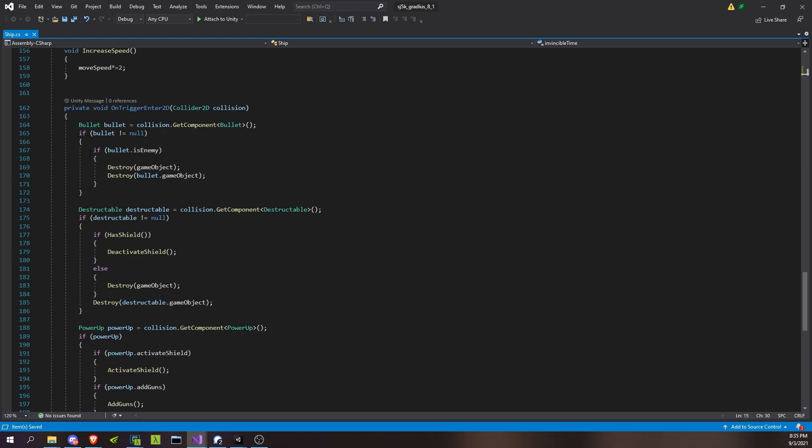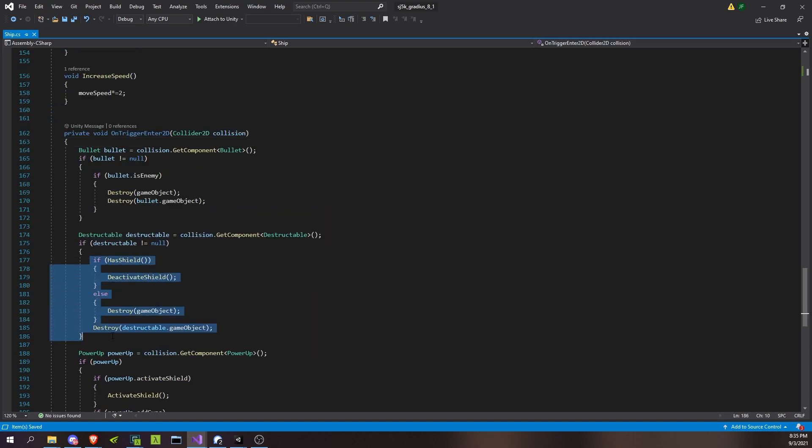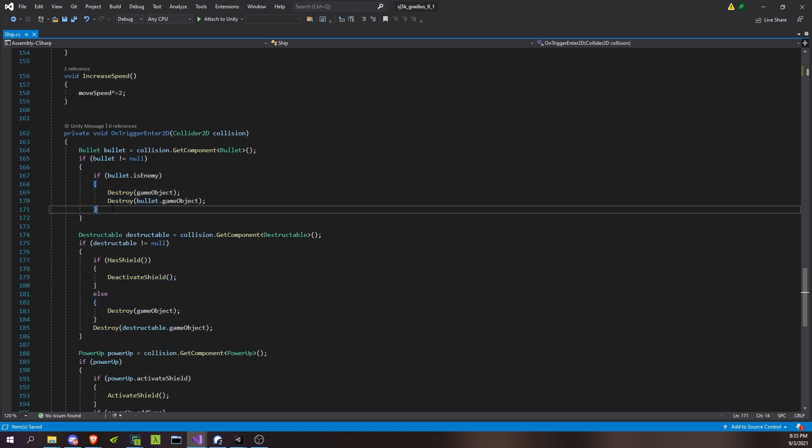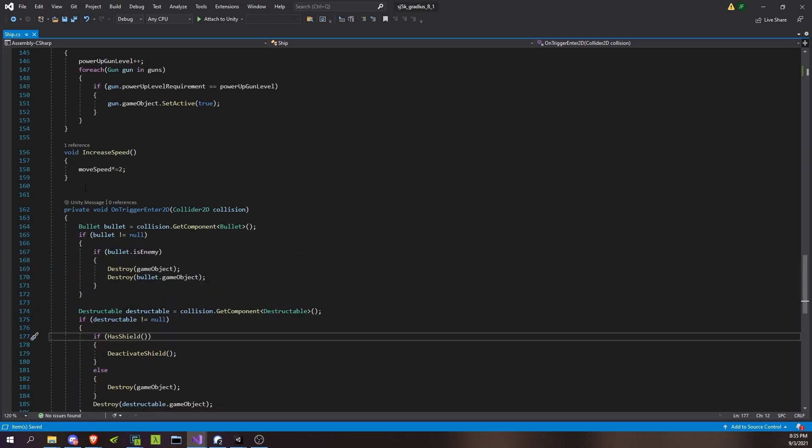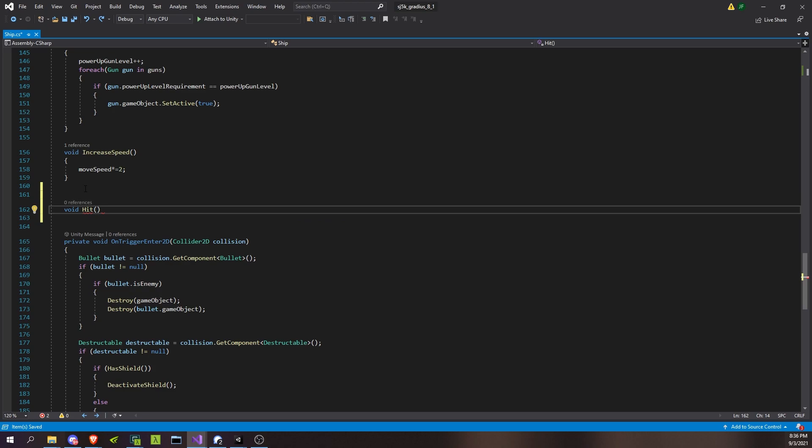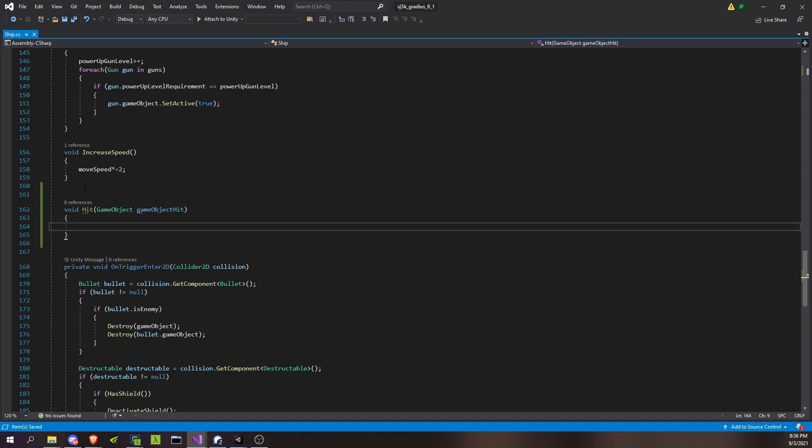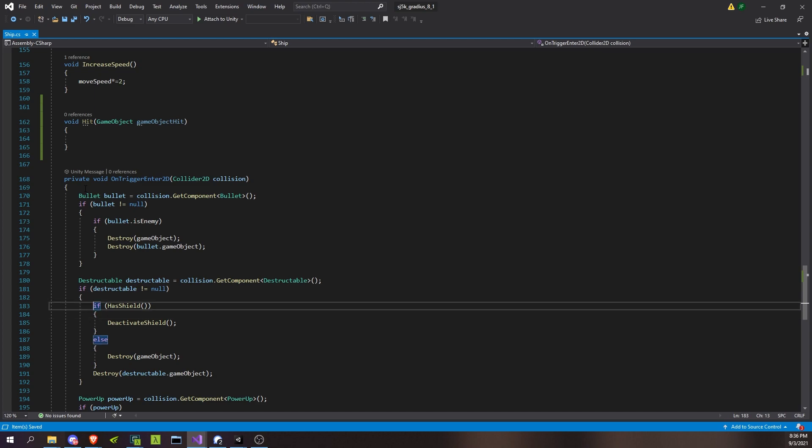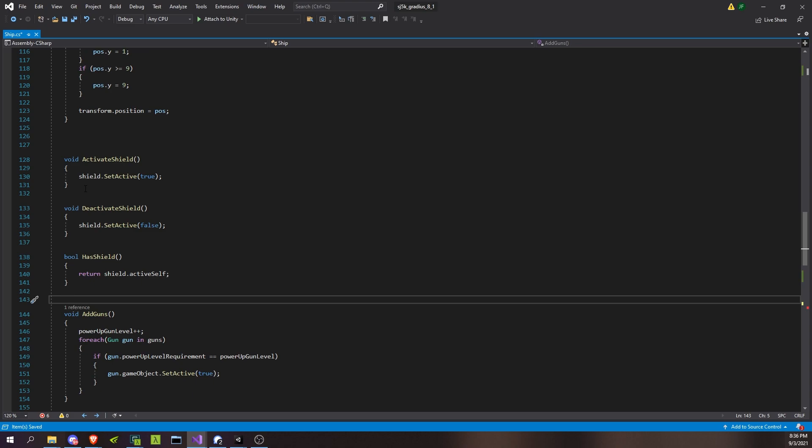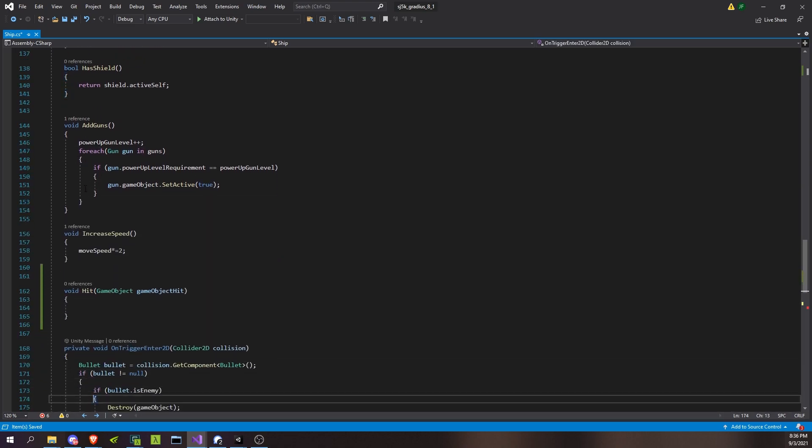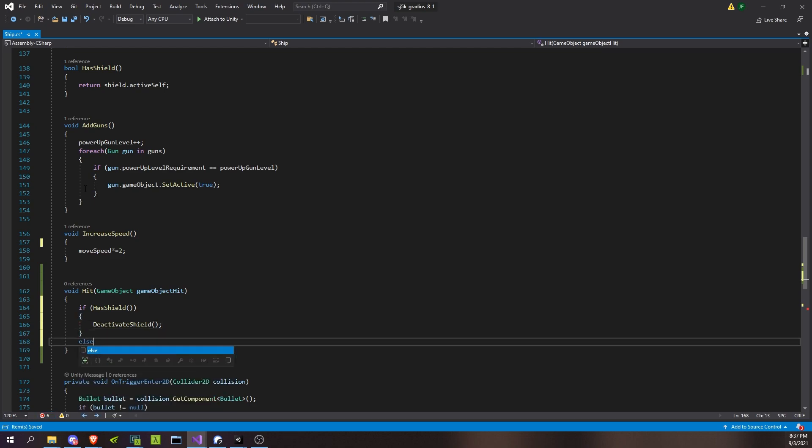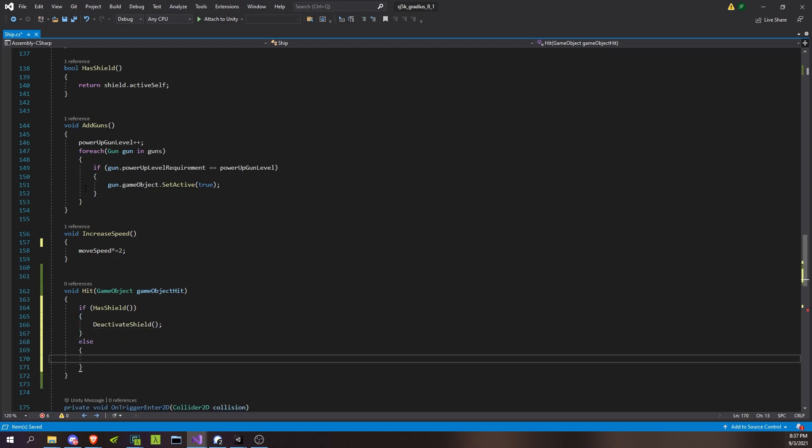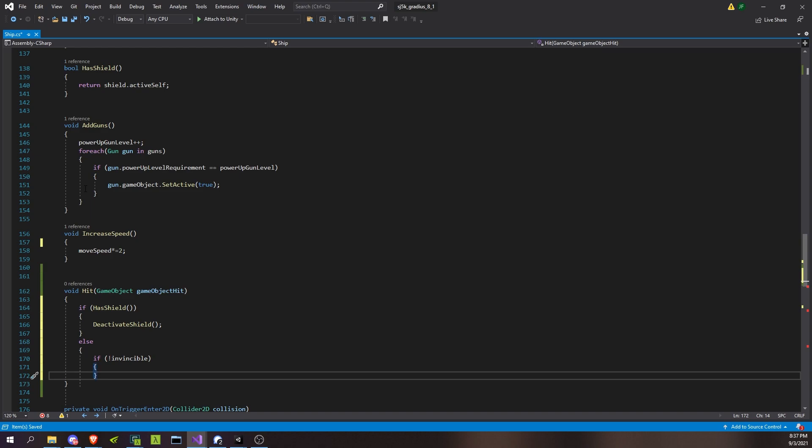And then just going down to where we're actually getting hit, which is in the collision code here. All right, so because all this is going to be dependent on whether or not I'm invincible and all that stuff, and actually this shield code should also be over here by the bullet. So I'm just going to go ahead and create some generic we-got-hit method here. We're going to reference the game object that we hit.